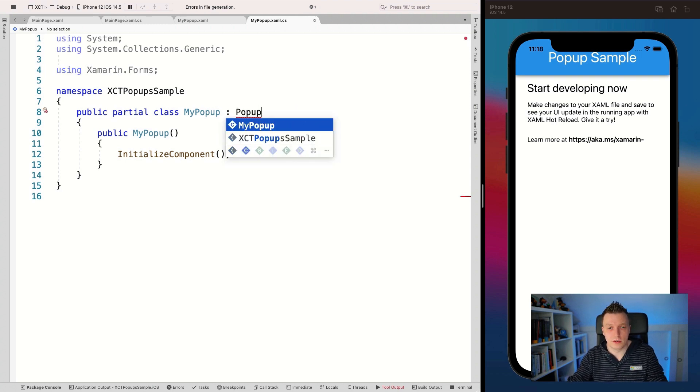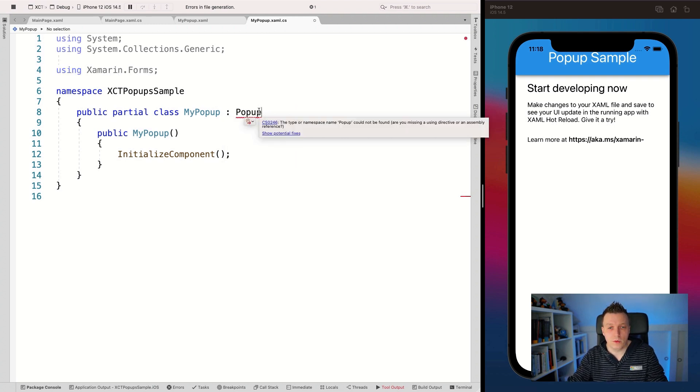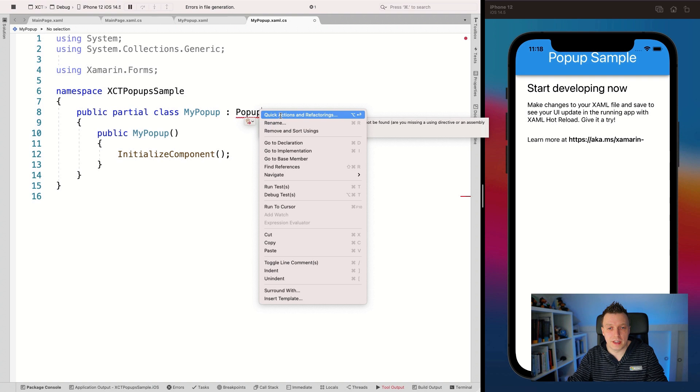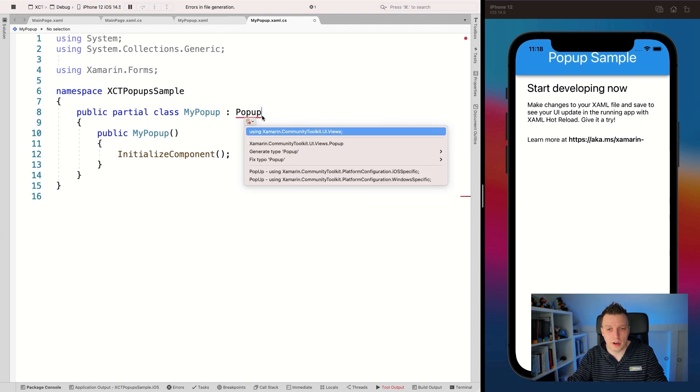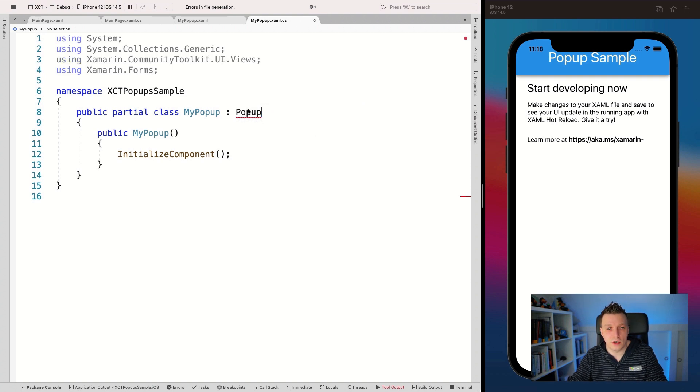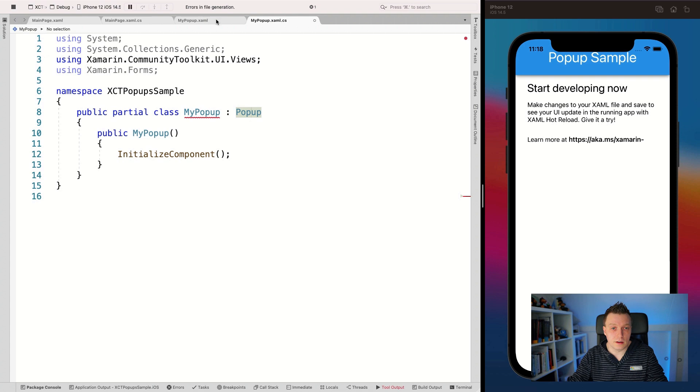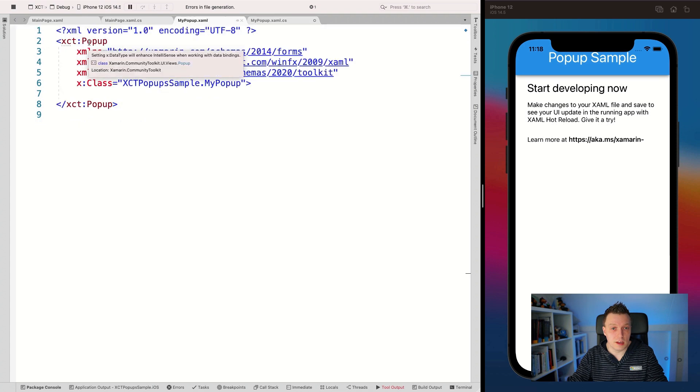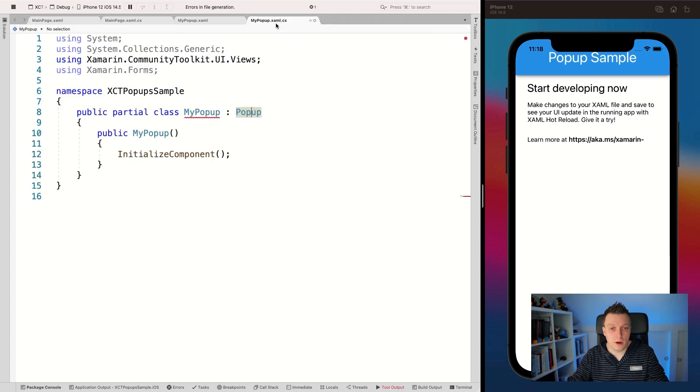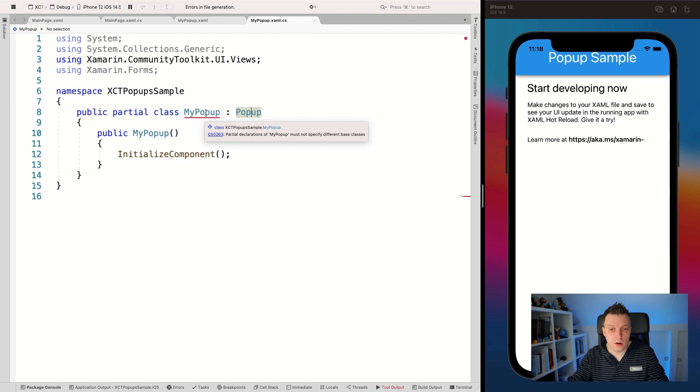We have to fix that with IntelliSense or you can add the using yourself here using Xamarin Community Toolkit UI views. And now this is a popup, and this is the same popup here. So now everything is back in order.